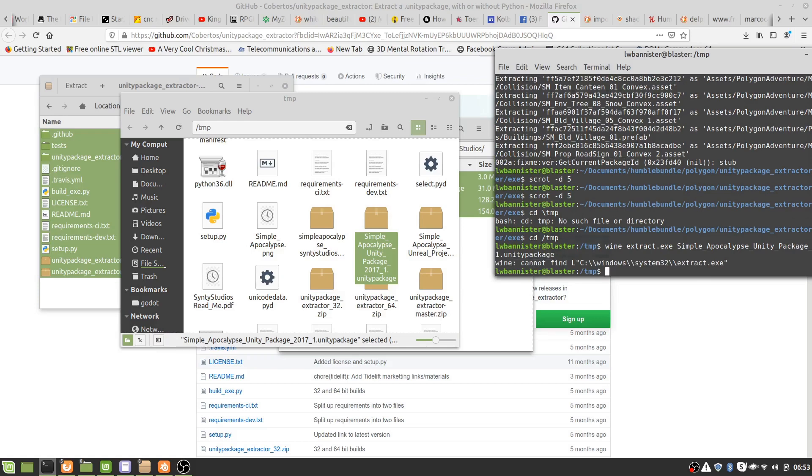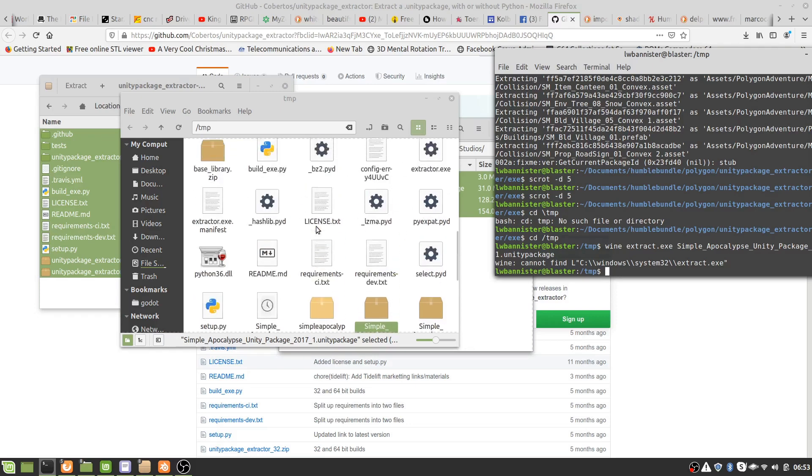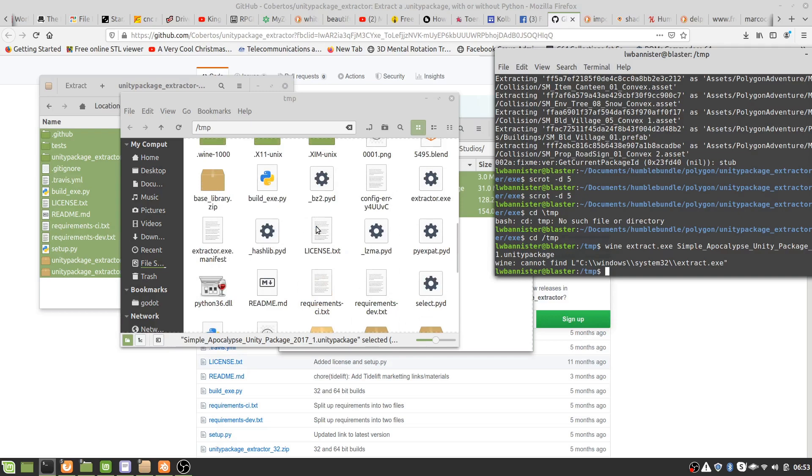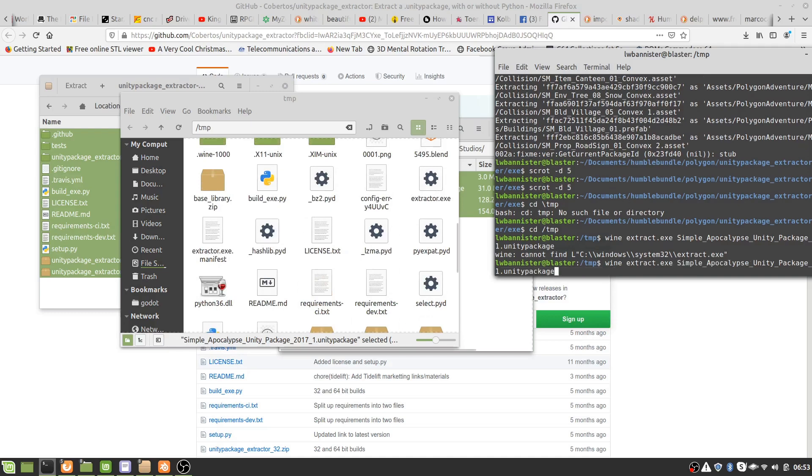Let's see how we go and it didn't work. Why not? Ah okay yes, I'm trying to run a program called extract.exe and it's actually called extractor. So that probably explains why that didn't work. Let's see how this goes.